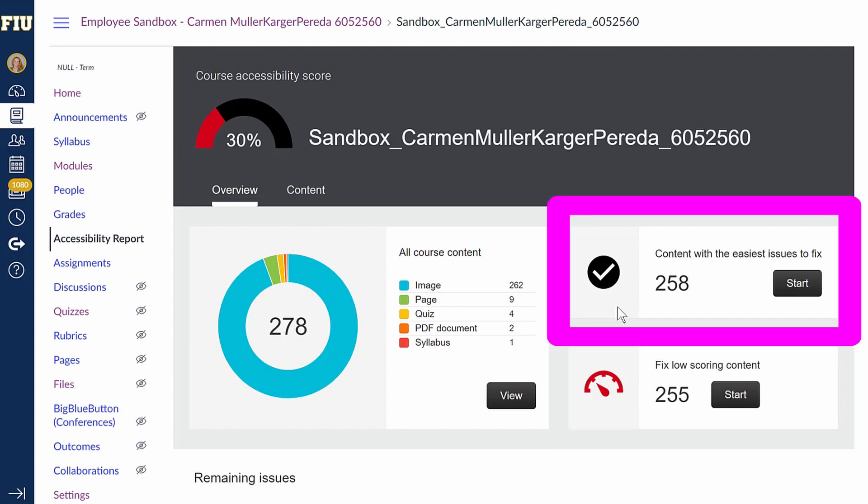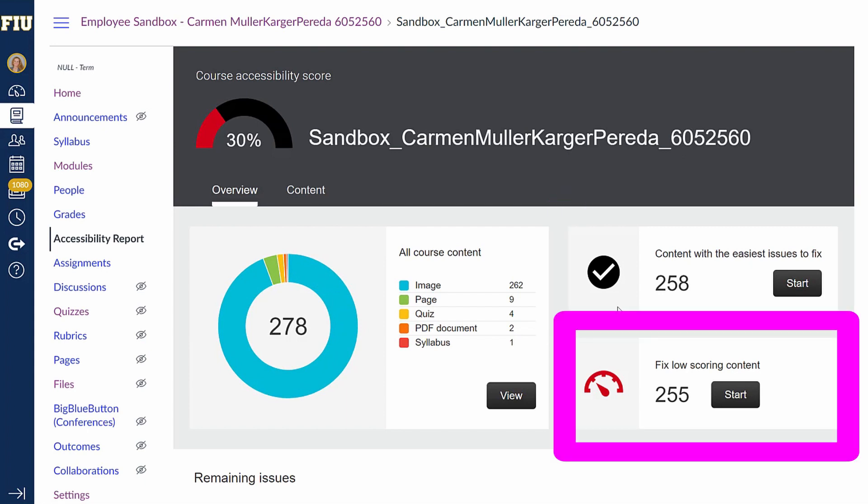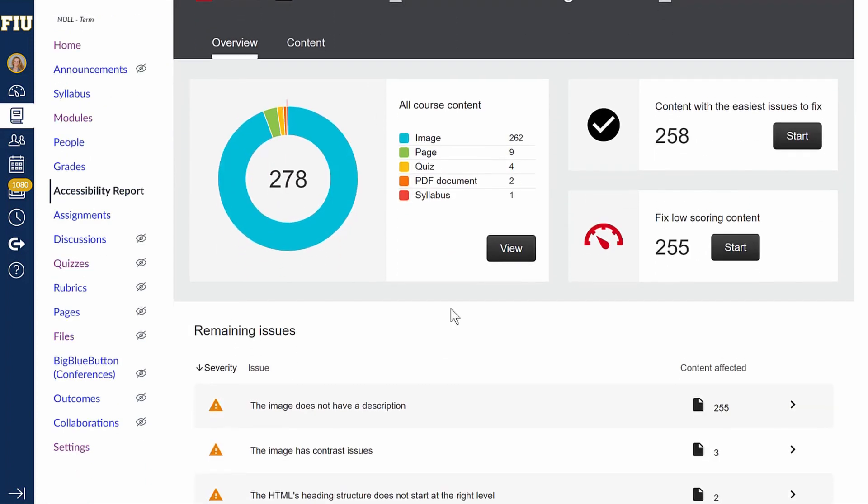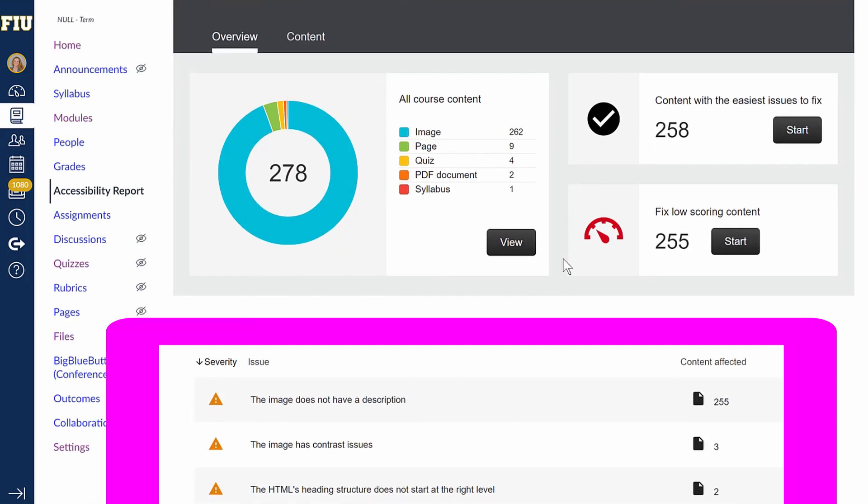It gives you the option to fix the easiest issues first, or you could fix the content that has the lowest compliance score. If you continue to scroll down in this section, it will tell you all the bits of content that remain a compliance issue.